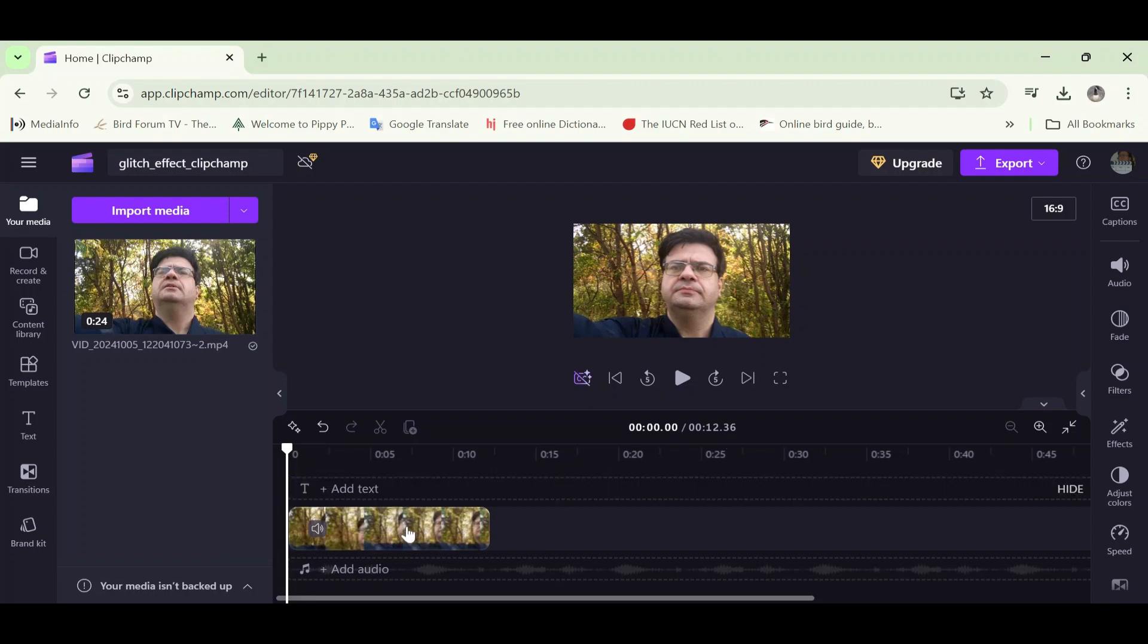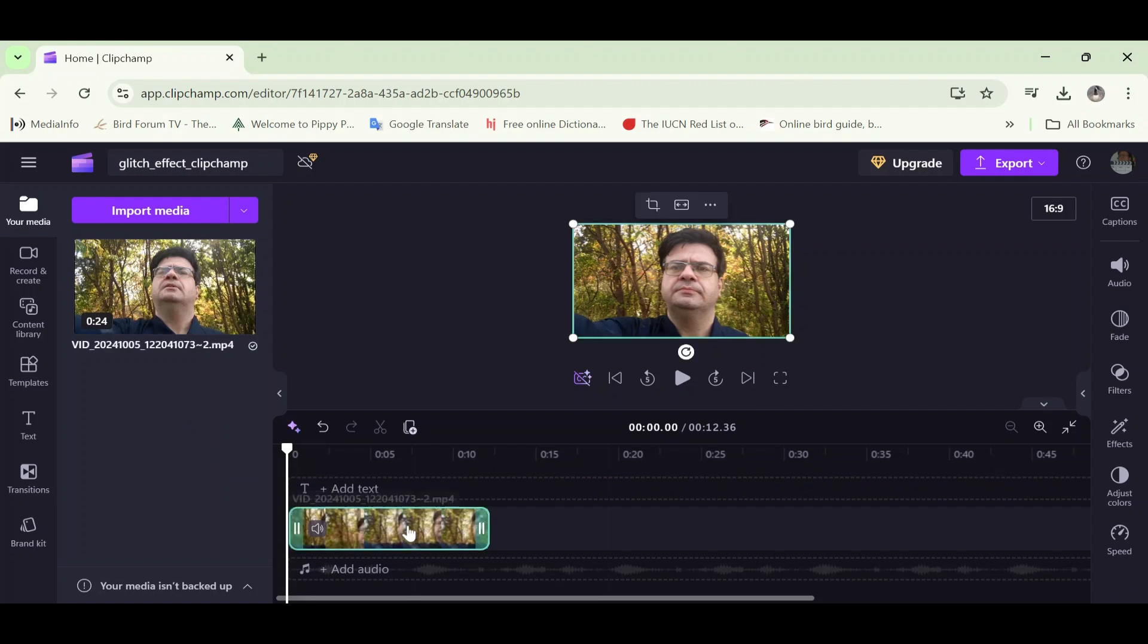Now to add the effect, I have to select the video clip here on the video track. So to select it, I have to click it. I'm going to click it now. Now we can tell it's selected because it's highlighted. Perfect.